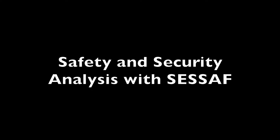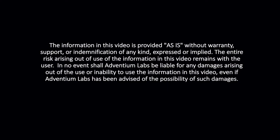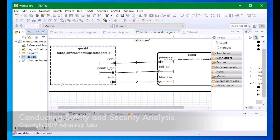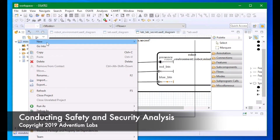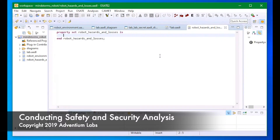This video will demonstrate how to conduct safety analysis on an AADL model using CESAF. First, we create a property set that contains the hazards and losses for our system written in AADL. I'm going to create a new property set and populate that set with hazards and losses using the CESAF properties default property set.